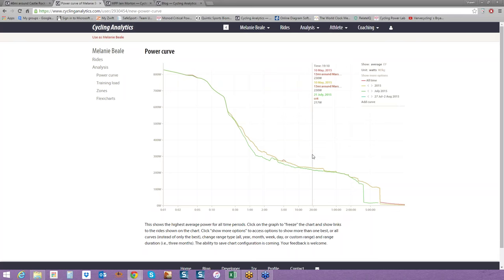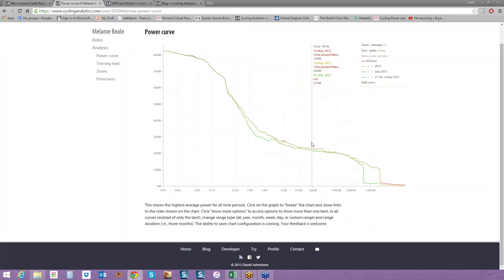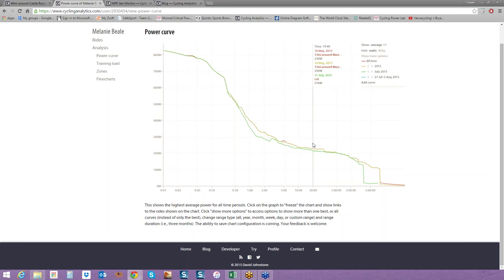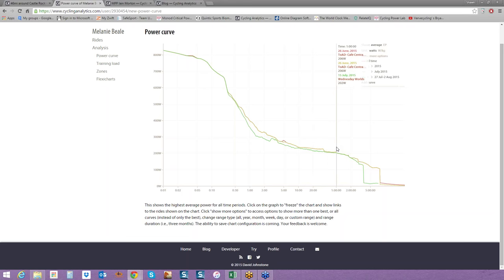The first thing I'm going to take a look at is her 20-minute power. I can see her peak 20-minute power was 230 watts in May, and most recently in July at a crit, it was 216 watts. Now, I know this rider, and I know where those power numbers occurred. She is a local Colorado rider, so she lives at altitude. The May 10th numbers were set at close to sea level, so they're a little higher than she's normally used to training with, so I would be more likely to use a 216 crit number.